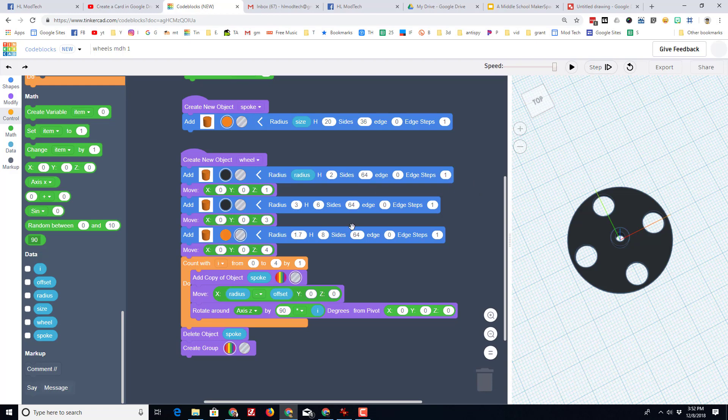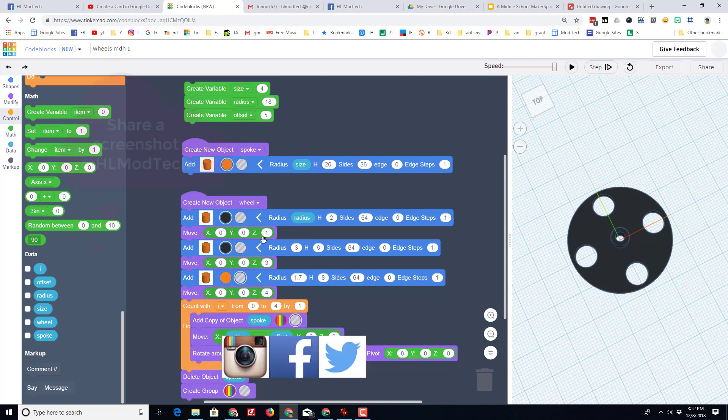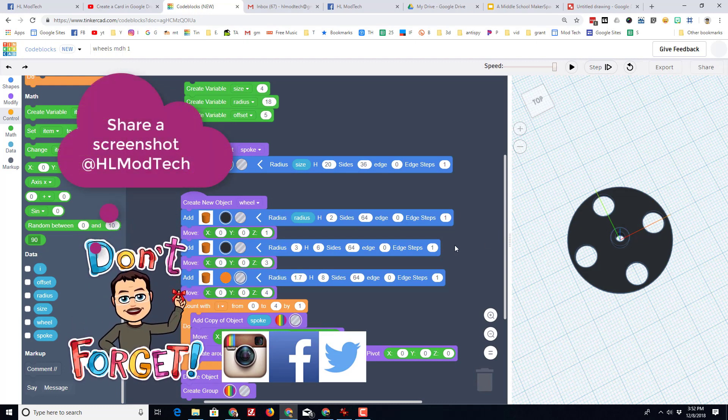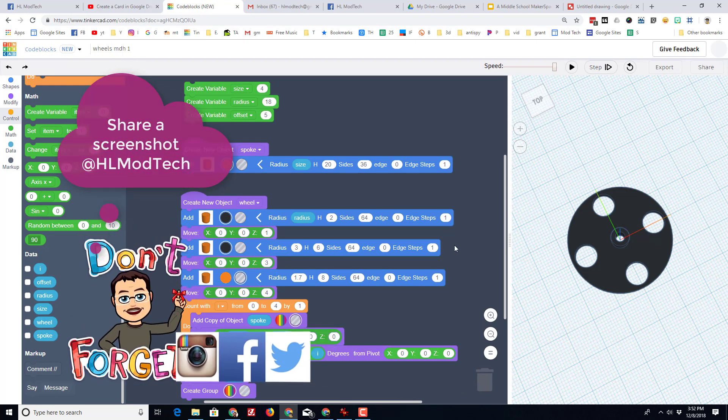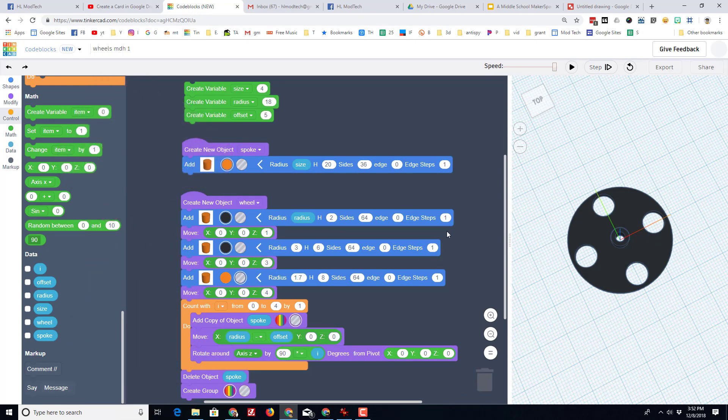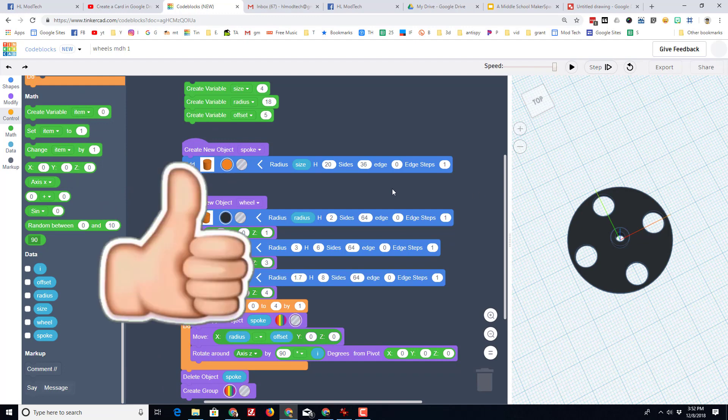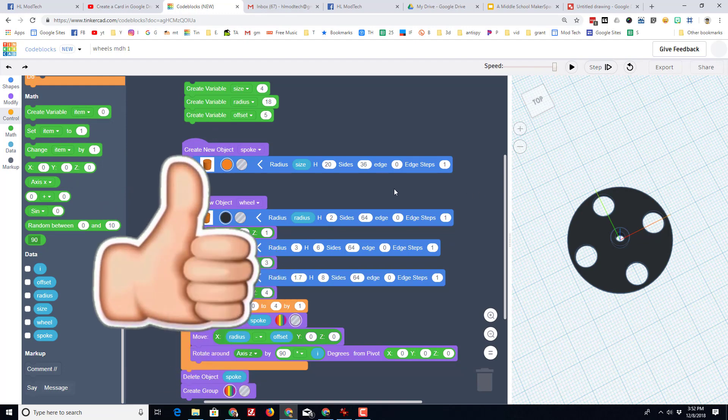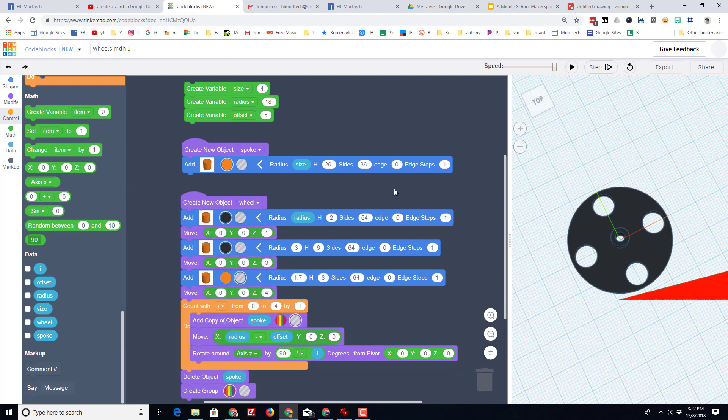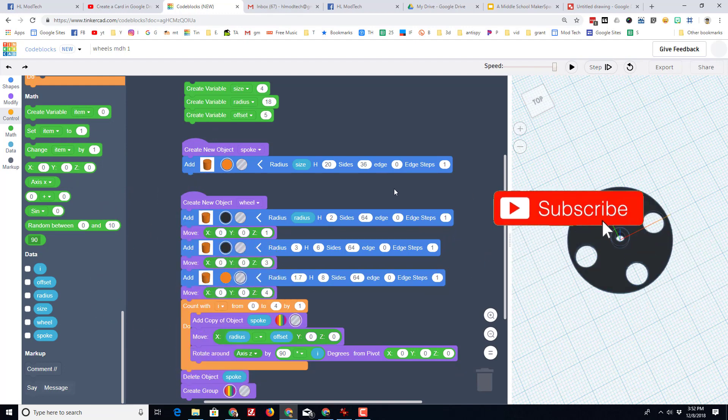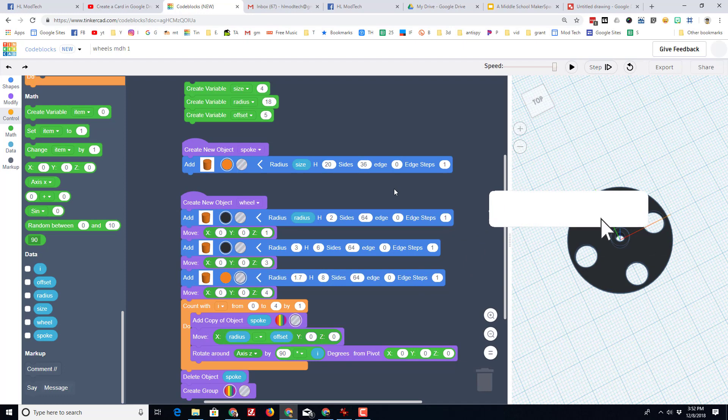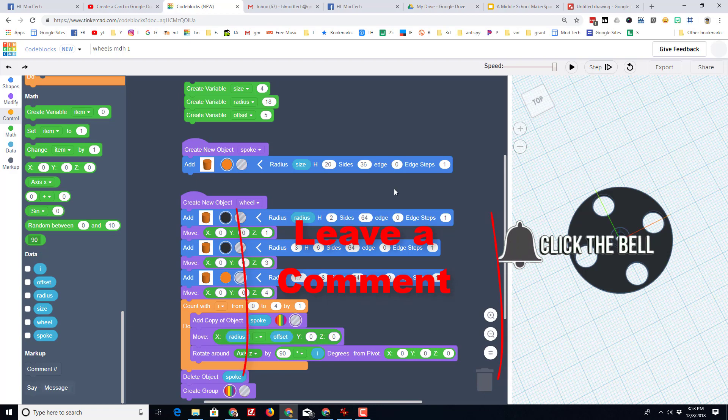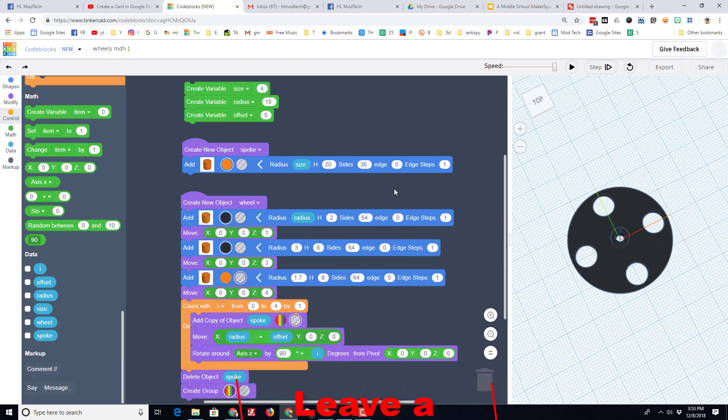Friends, I hope you enjoyed this. If you end up making this project and you come up with a cool design, please share it with us at HL mod tech on Facebook, Instagram or Twitter. If you liked what you learned here, please hit that like button. If you haven't subscribed, what are you waiting for? Hit that subscribe button. Keep tabs on our posts by clicking that notification bell. And if you have a question or a comment, please leave it down below. Thanks for watching, have a great day.